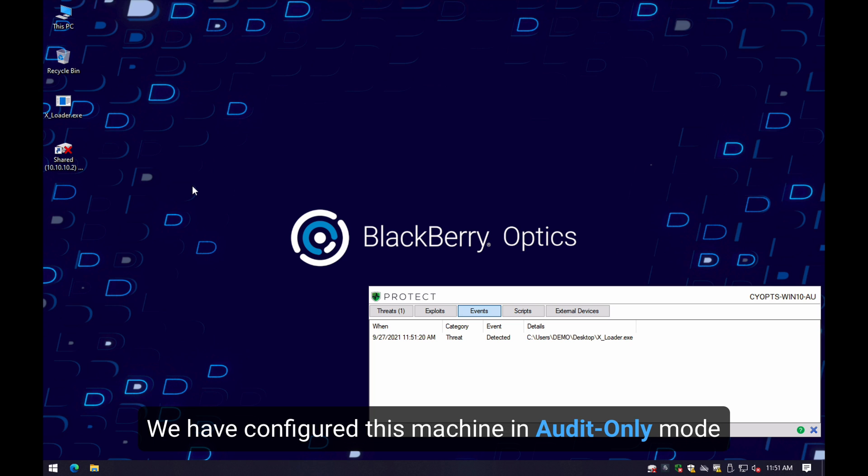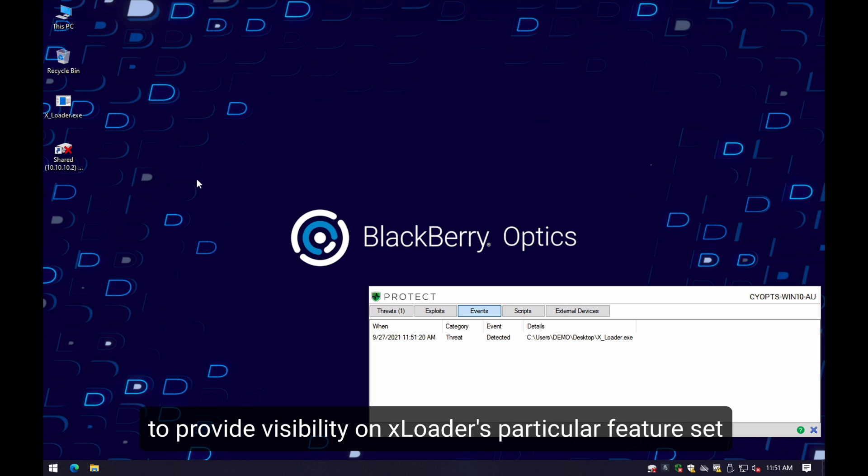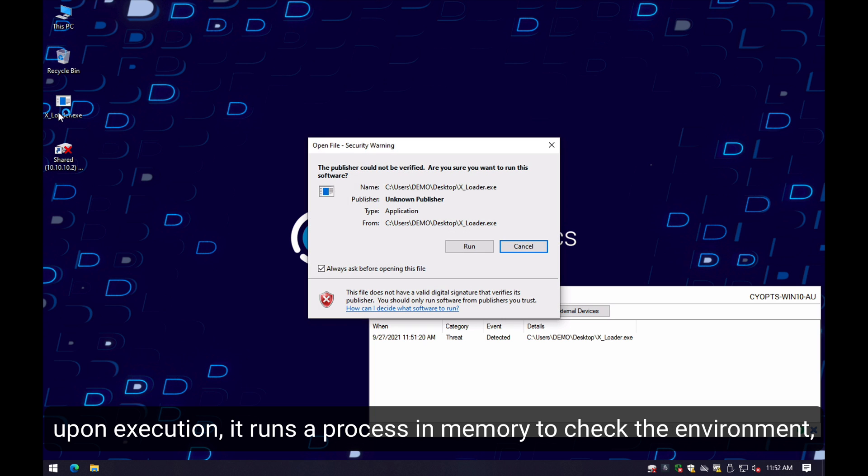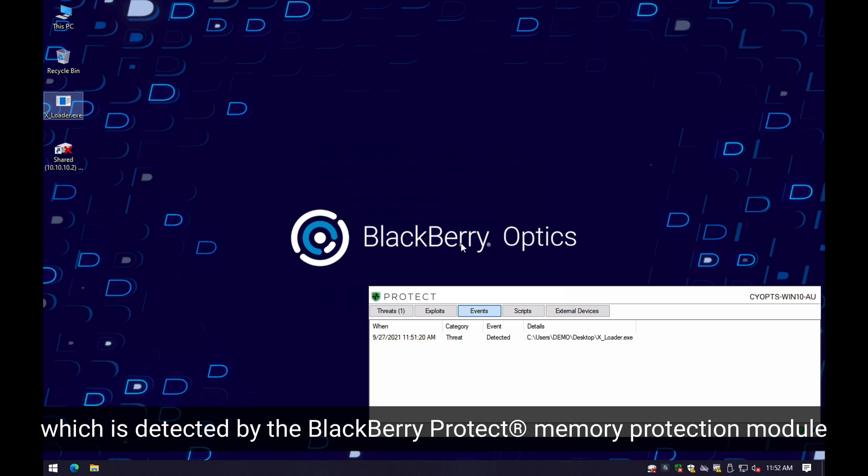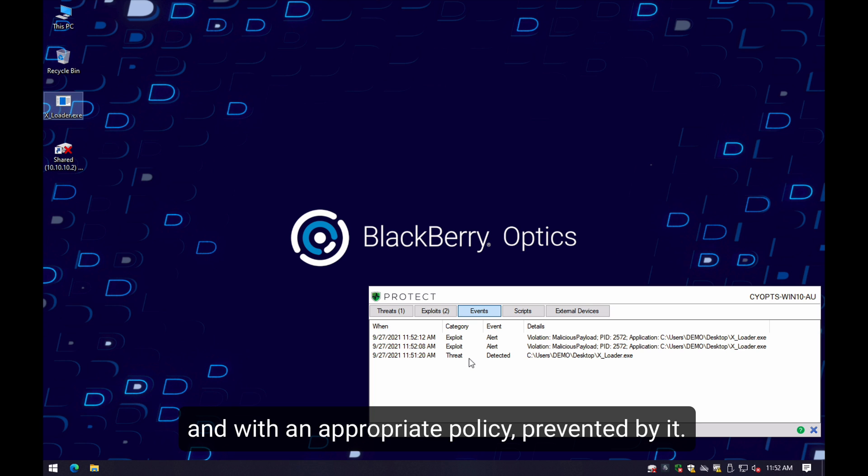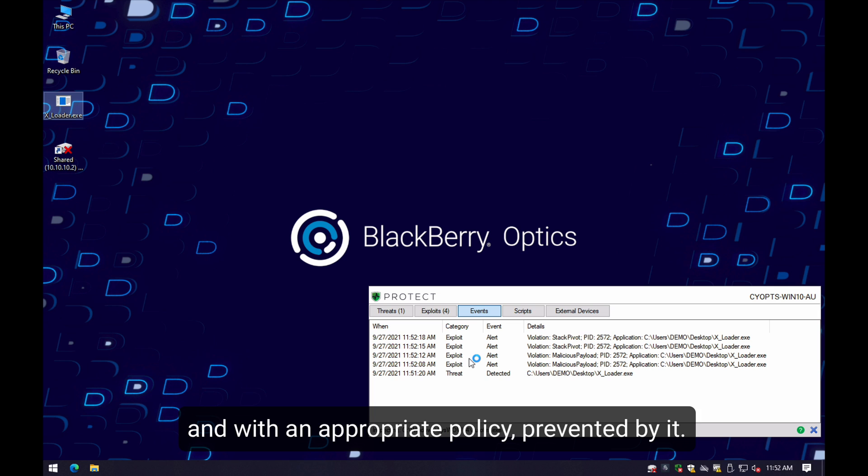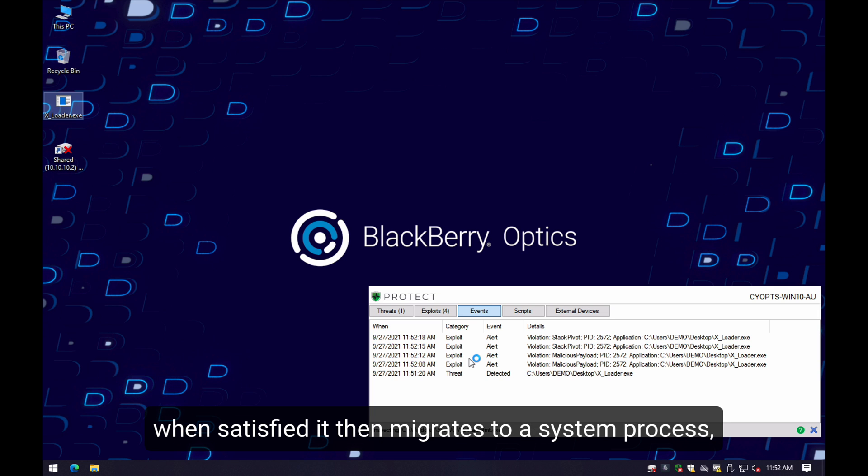As usual, we have configured this machine in audit-only mode to provide visibility on the particular features of this malware. As soon as we execute, we're going to see how it runs complex processing in memory to check the environment, which is detected by our memory protection module and could be prevented by it with the proper policy. When satisfied, it then migrates to a system process.